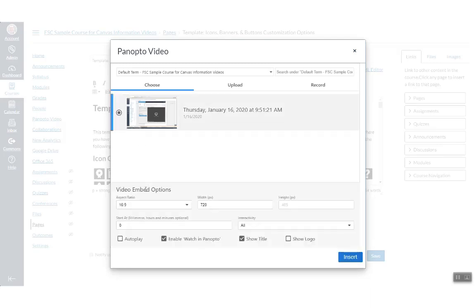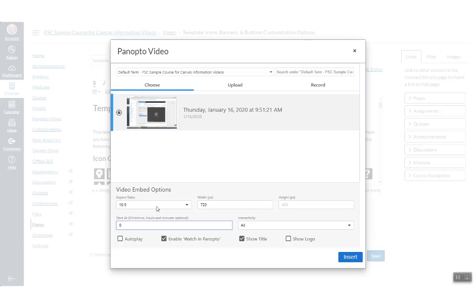Select the appropriate video. You can change certain video settings, such as the video size, or you can choose to start the video at a specific location. When you are happy with the settings, click the Insert button.